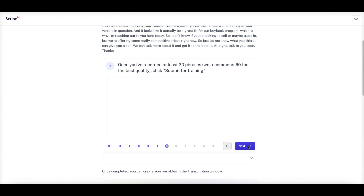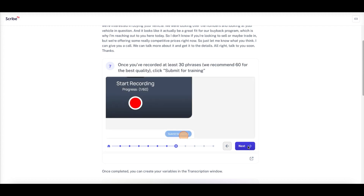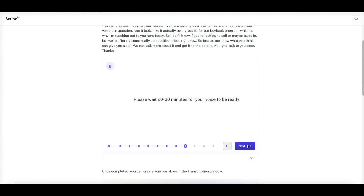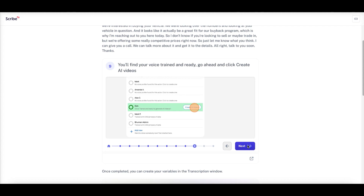Once you've recorded at least 30 phrases (60 is recommended for best quality), click 'Submit for Training.' Then please wait 20 to 30 minutes for your voice to be ready. Once your voice is trained and ready, click 'Create an AI Video' — Don Bosco will be highlighted in green.